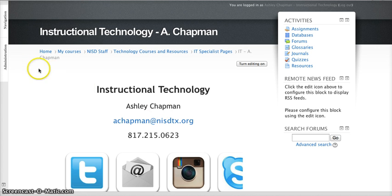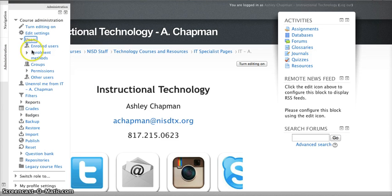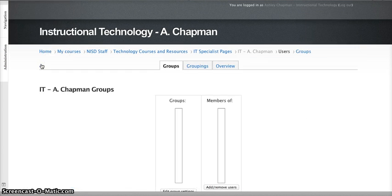To get started, go ahead and click on the Administration tab and click on Users. Then you're going to move down and click on Groups.